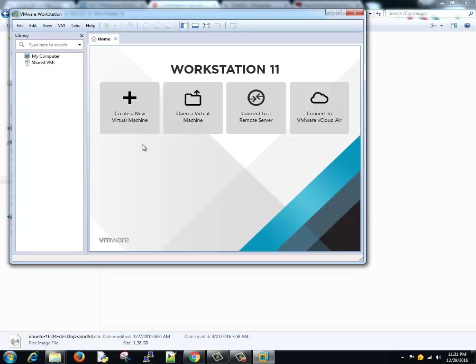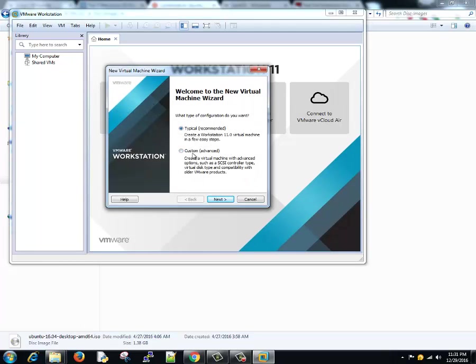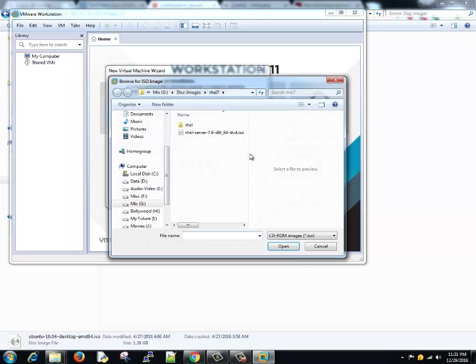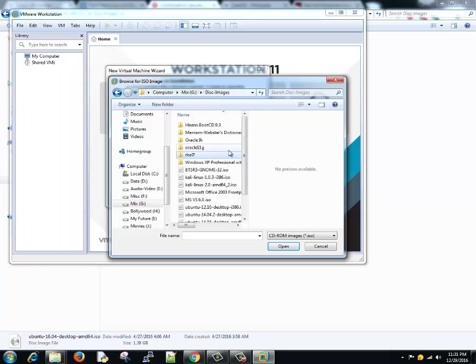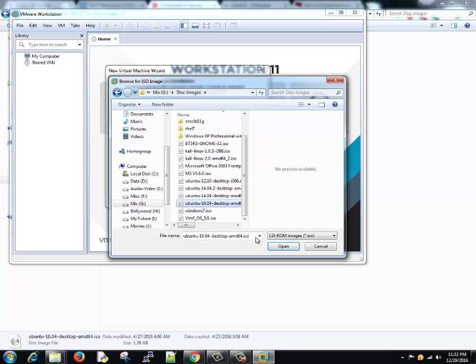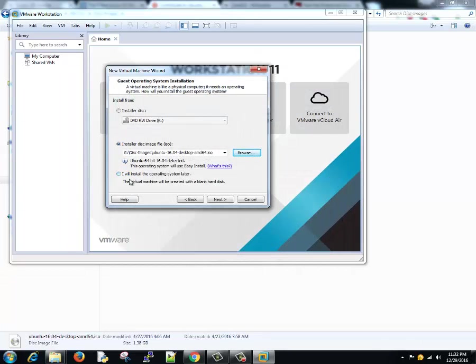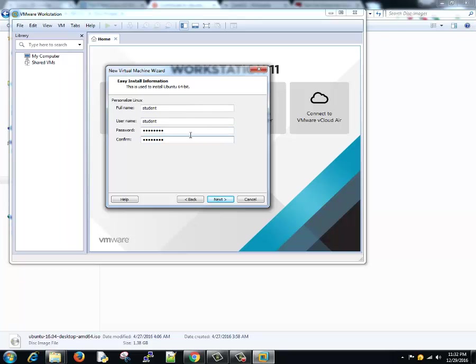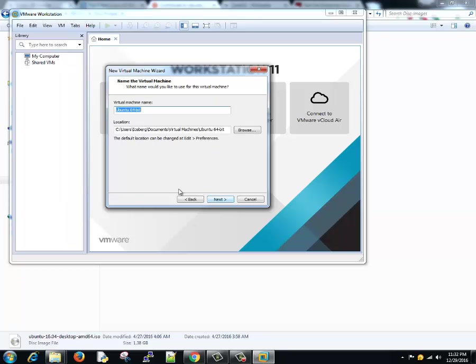Now I'm going to show you how to create a virtual machine on your local system and install Ubuntu on that. You can create a new machine, you can either select typical or custom, anyone you want. I'll go with typical. Click on installer image option, browse to the directory, select the ISO image that we just downloaded. Open, and you can choose to install the operating system later or just click on next. You can personalize your Linux. You can give name as student, username student, password as password. Don't give just P-A-S-S-W-R-D, it's not recommended, but just for testing purpose I'm giving that.